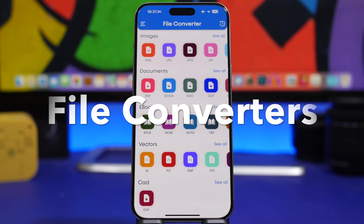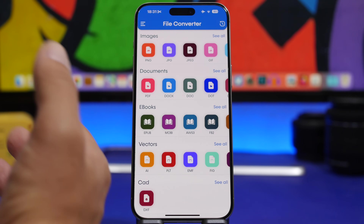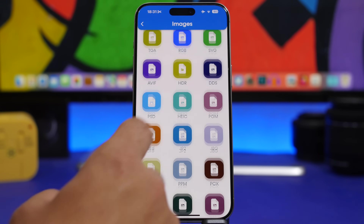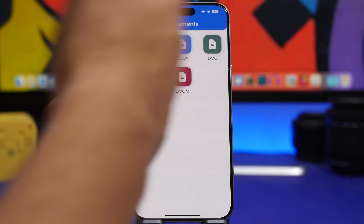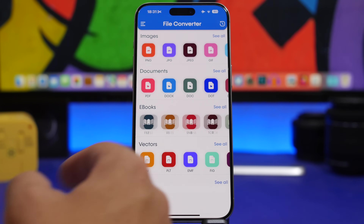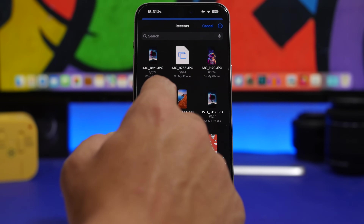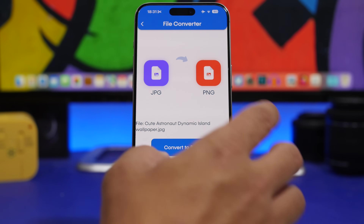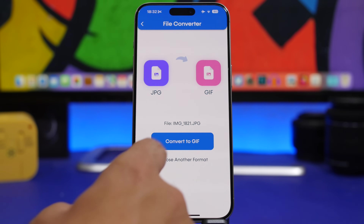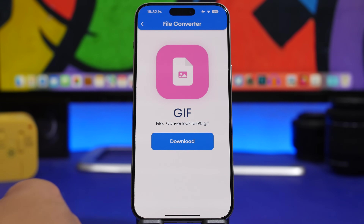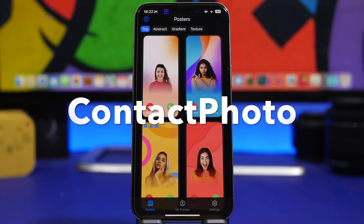The next one is File Converter — a simple yet very useful app. With this one you can convert pretty much anything on your iPhone. From images, you can see a ton of different formats to convert from and to. You'll have documents like PDFs, Word, Excel, books, vectors, and CAD files. Just select an image or file, choose what format you want to convert it to, tap convert, and you're good to go. You can download the converted files, save to your Files app, or save to your camera roll.